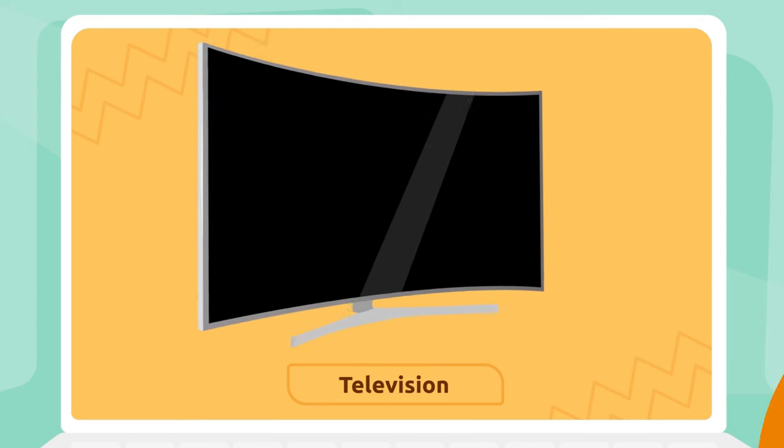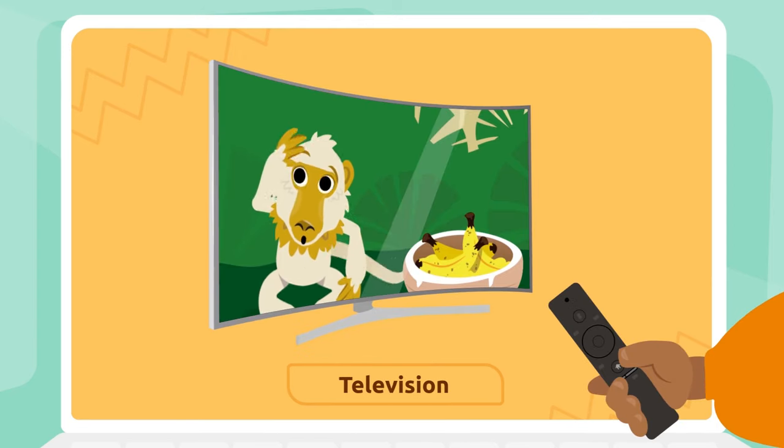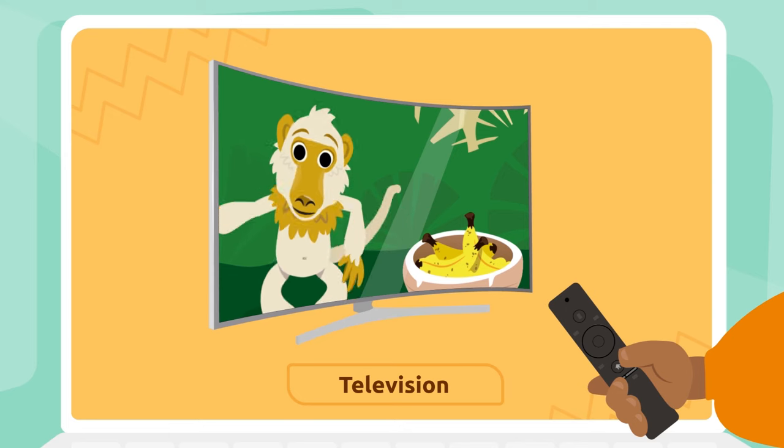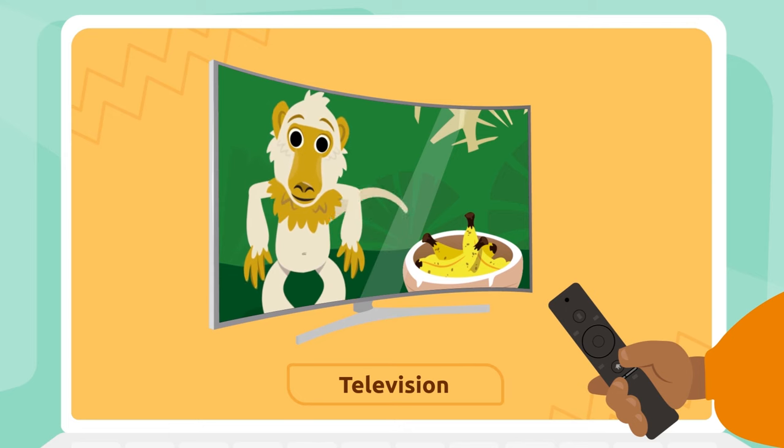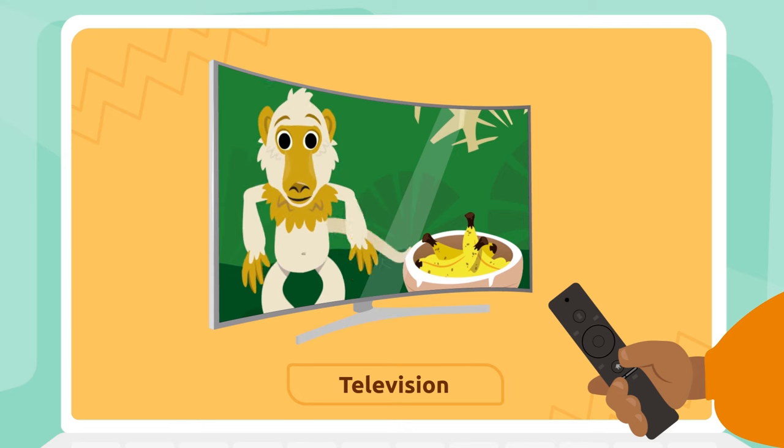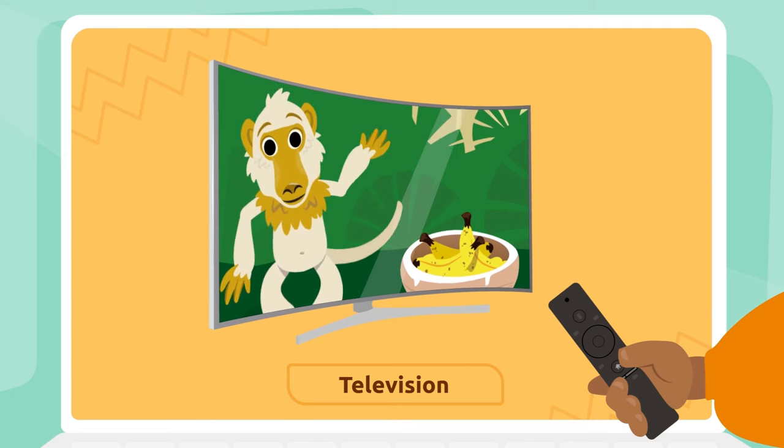Television: We watch our favorite programs and movies on TV.